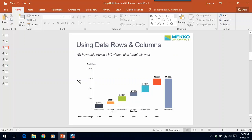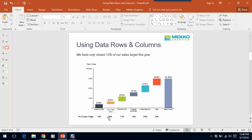In this cascade chart, we're using the data row in a slightly different way. We could show the percent of the total sales target as a segment value for each bar. But in this case, we're pulling it out as a data row to make it easy for the audience to see the key message of the slide, which is that we've only closed 13% of the sales target for this year.